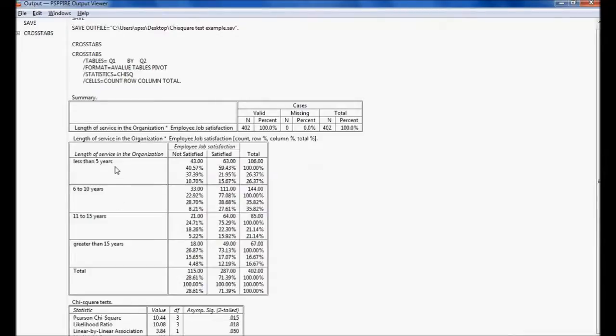We can clearly see that as employees' length of service increases, their job satisfaction is higher, while employees with shorter service are more not satisfied. We can conclude there is a significant association between job satisfaction and level of service.